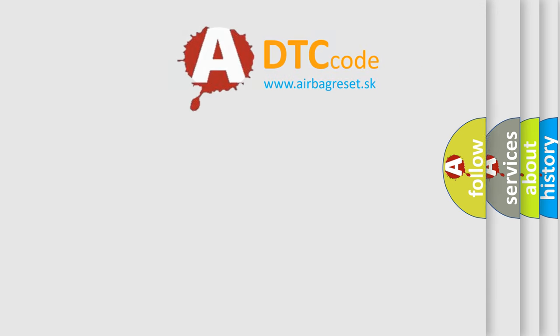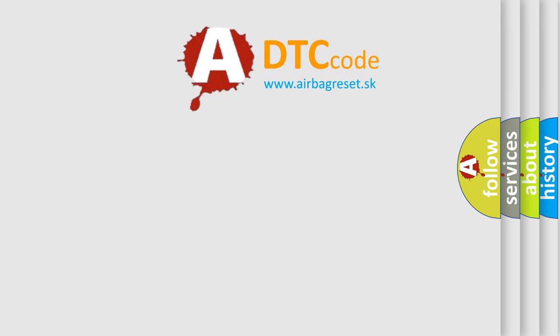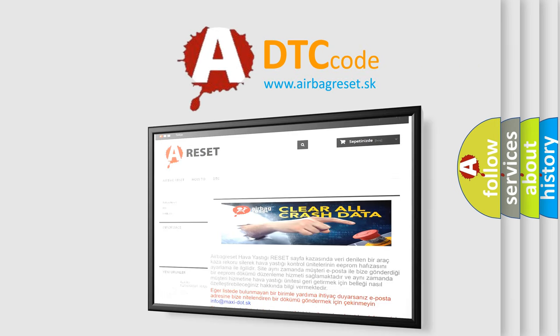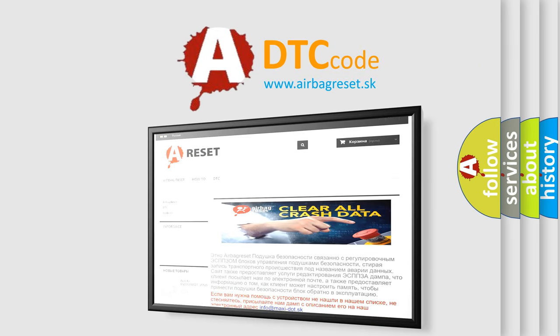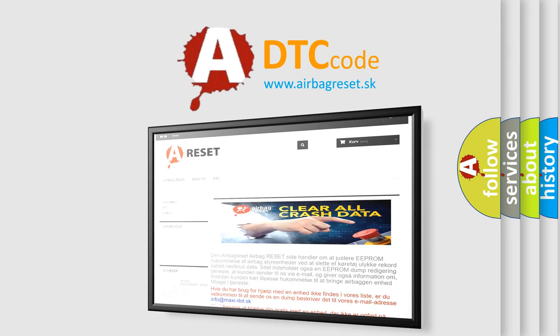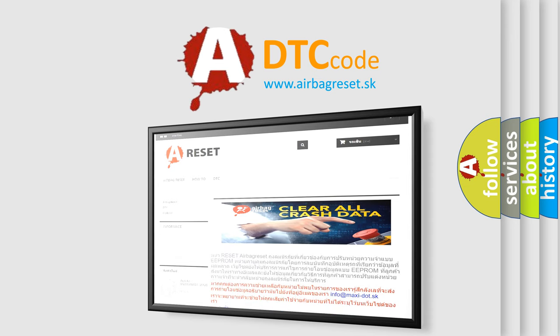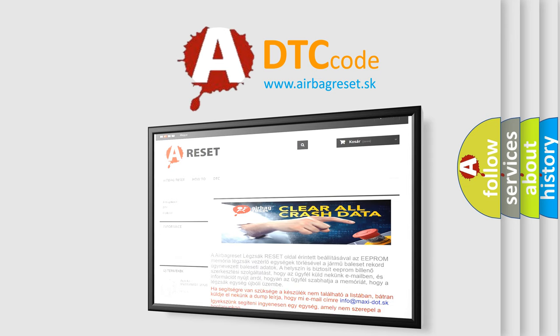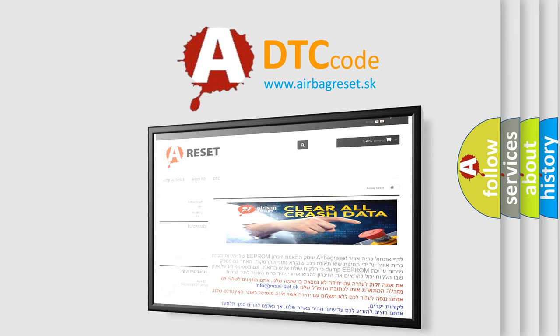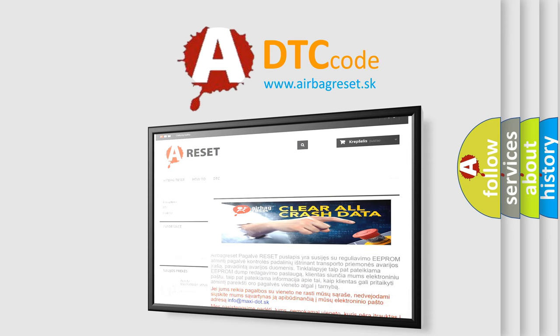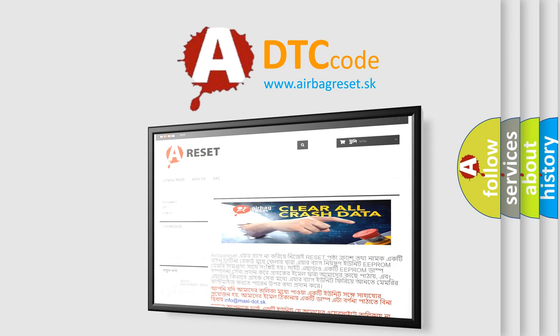The airbag reset website aims to provide information in 52 languages. Thank you for your attention and stay tuned for the next video.